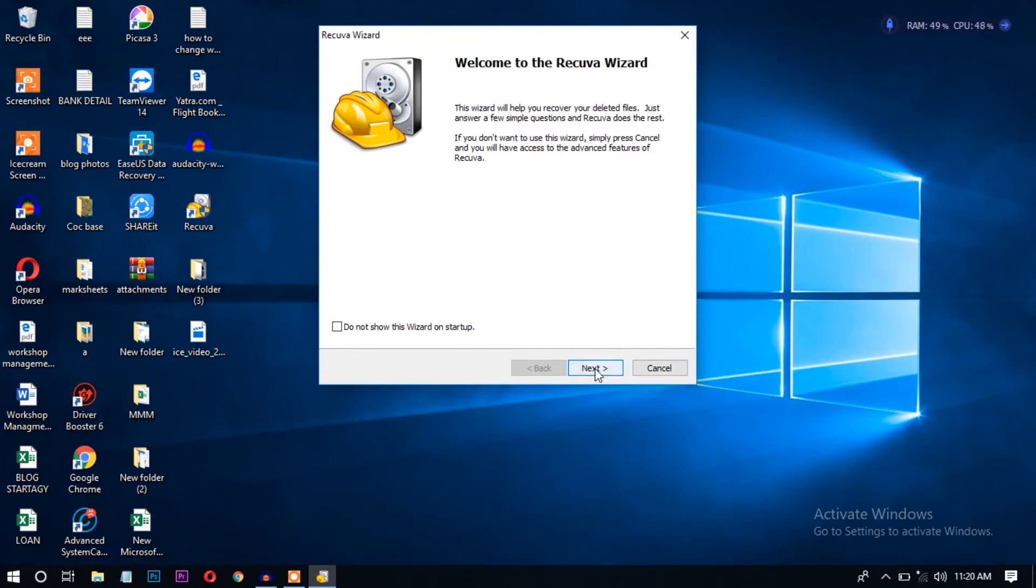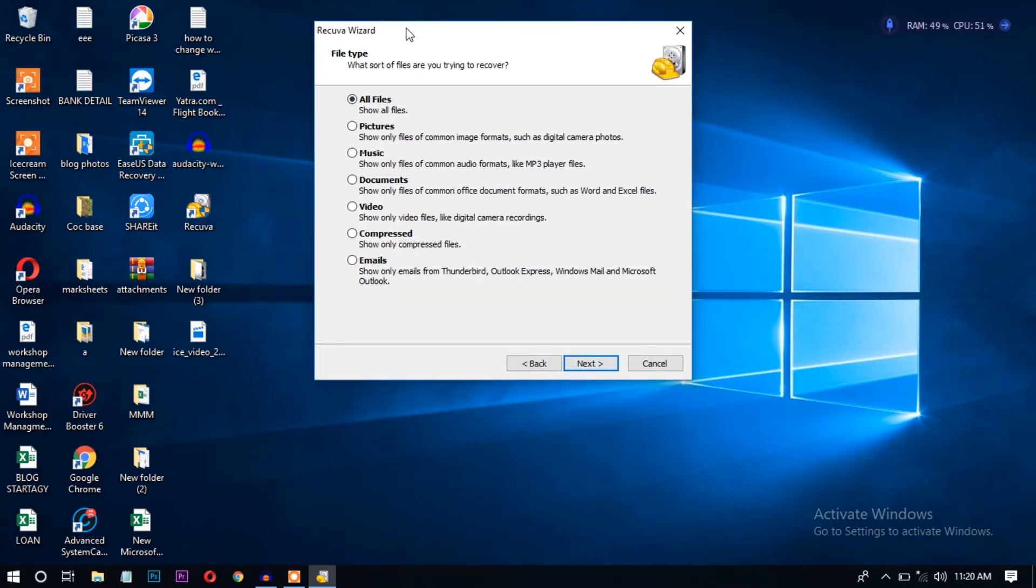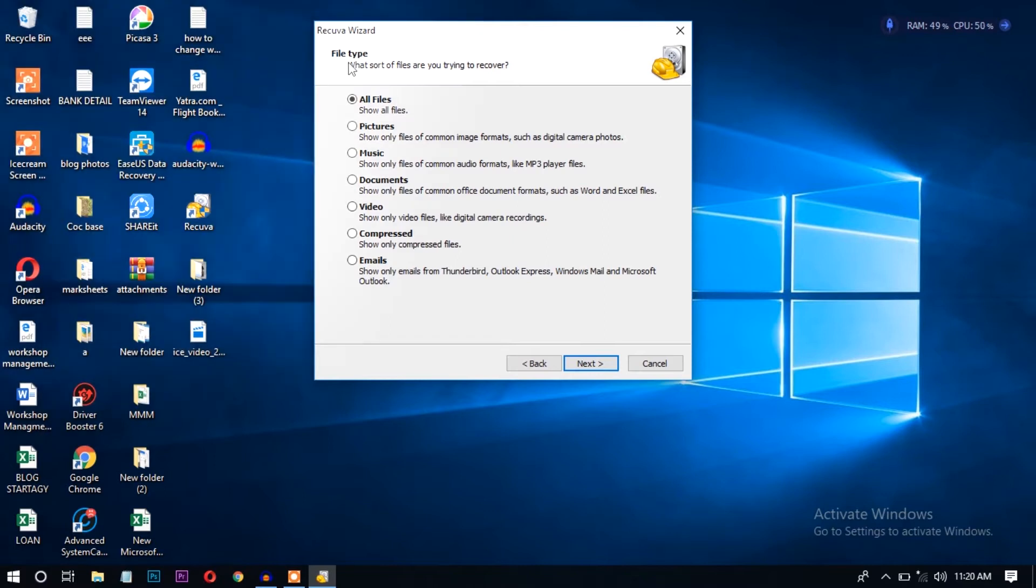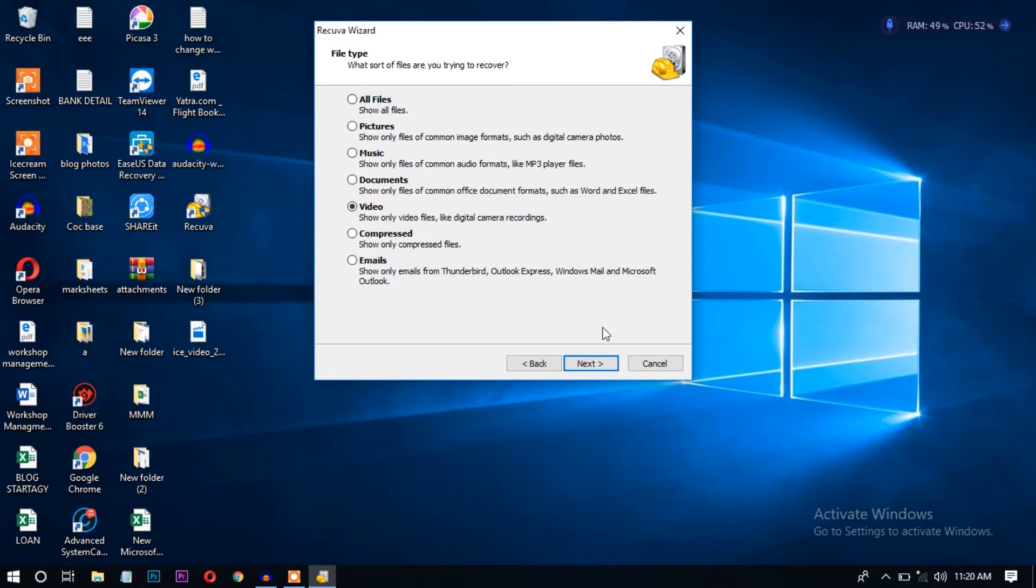After clicking the next option, you can see here lots of options are available. You can recover files individually by categorized type. You can click pictures, music, documents separately, or videos separately. I don't want to recover the files like this,